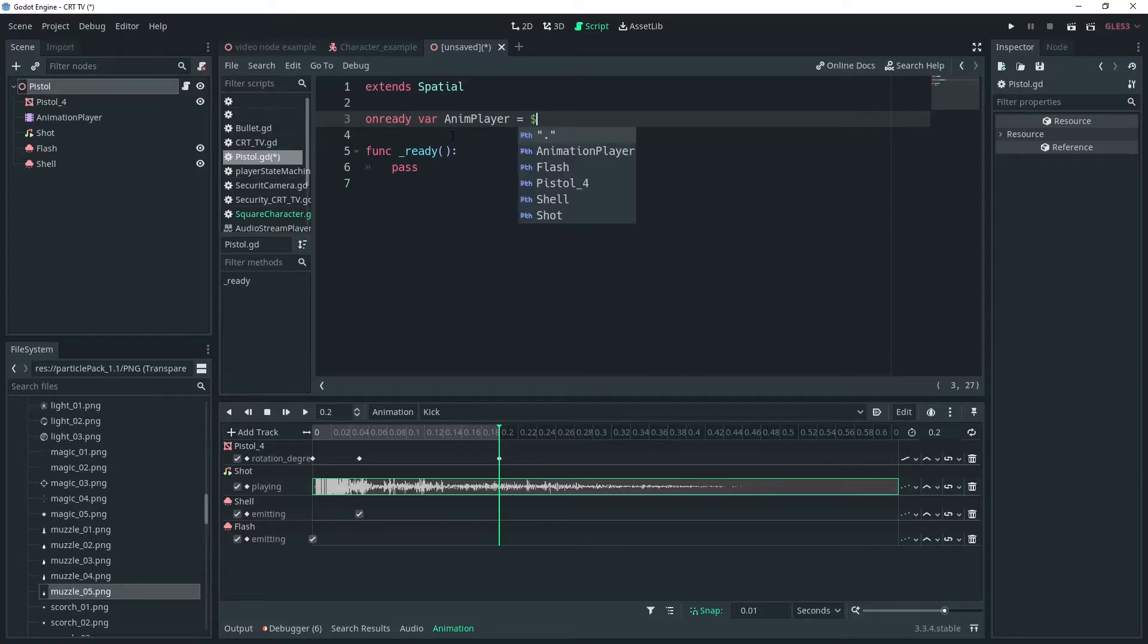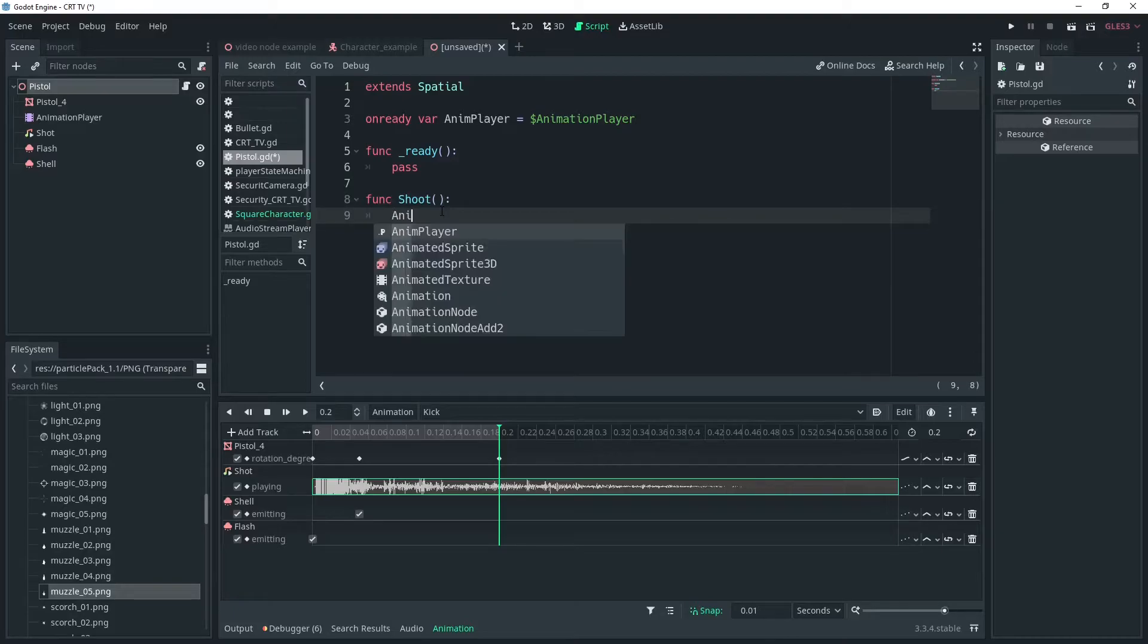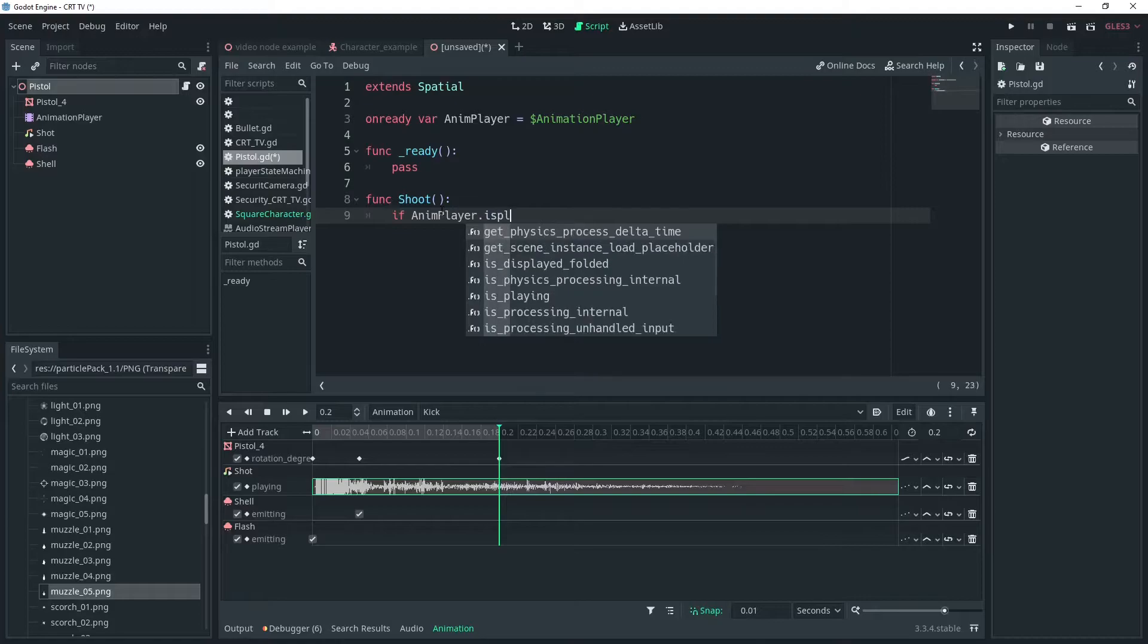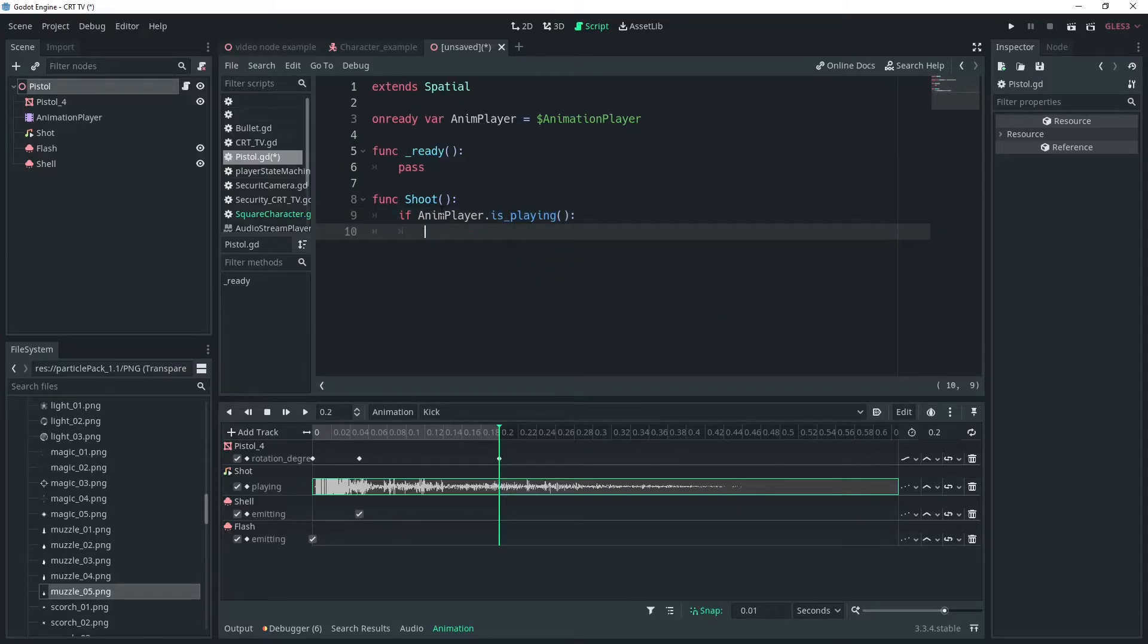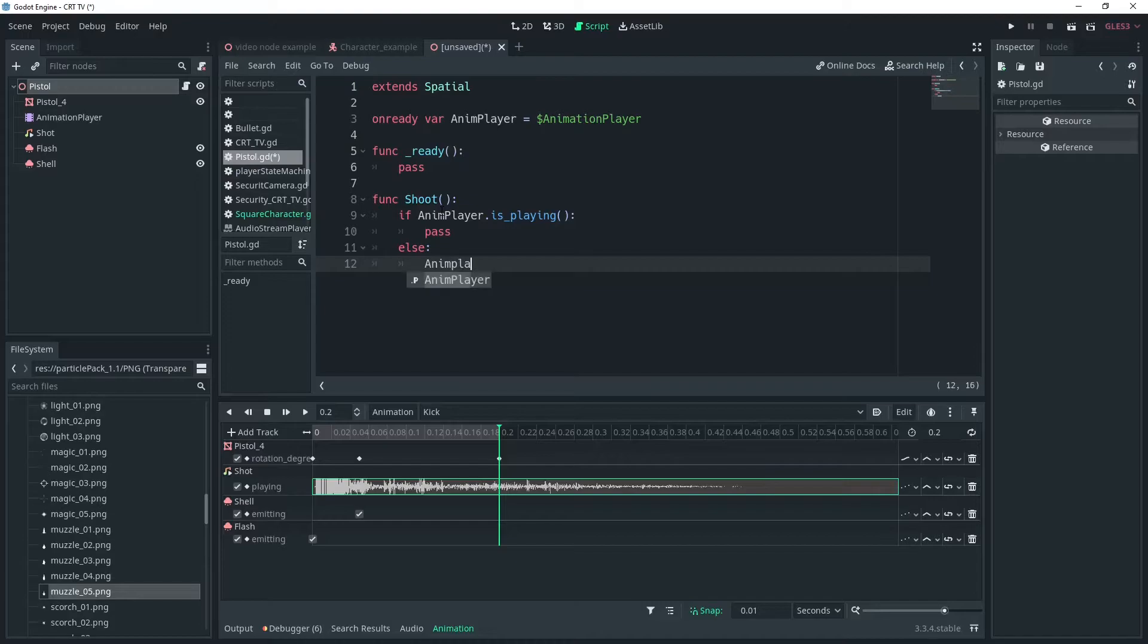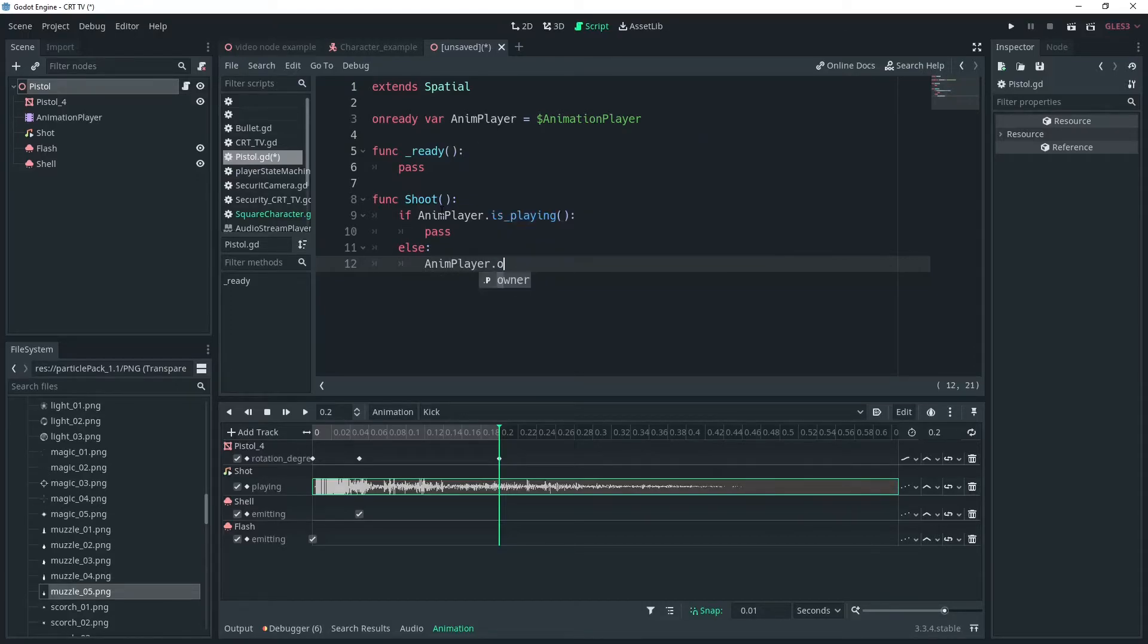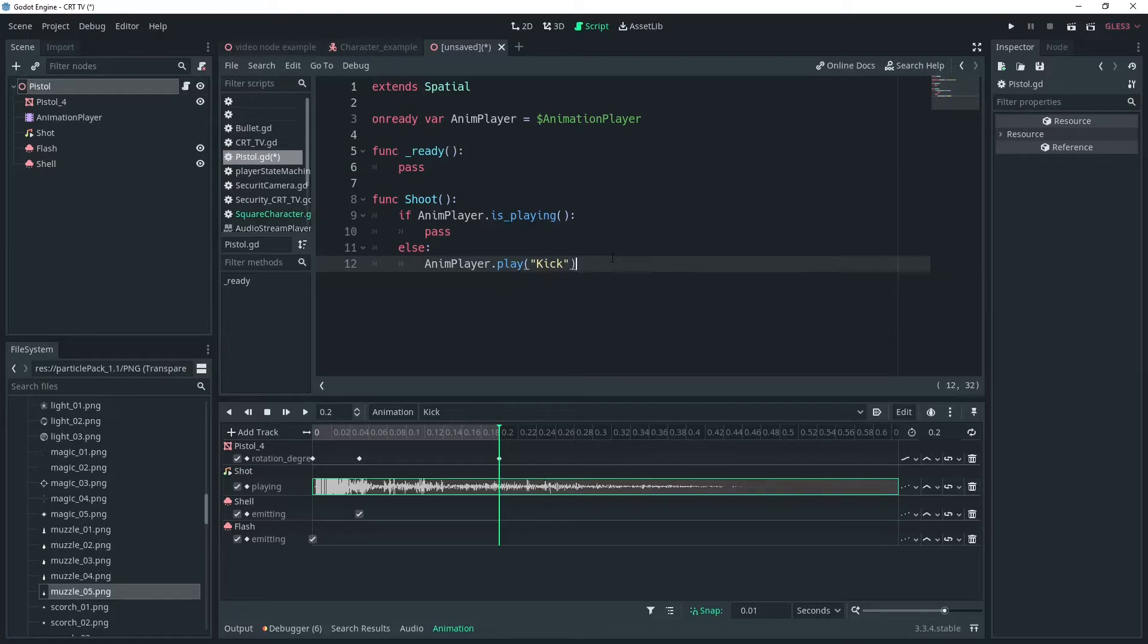We'll create a function called shoot and all this will be for now is a boolean to check if the animation is playing then not to run anything else. We want the animation to play. So now whenever we call this function we can only shoot once the animation has finished. We will call the animation with the play function.